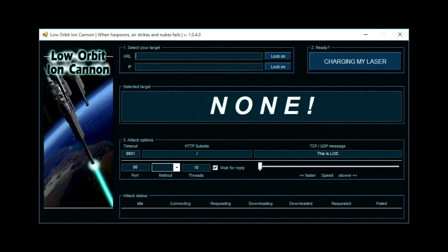The Low Orbit Ion Cannon — is anyone familiar with this tool? It goes back about eight years. This is the tool of choice in about 2011, 2012, of the Anonymous Hacker Group, who at the time were targeting a federal government department website that I was custodian for.